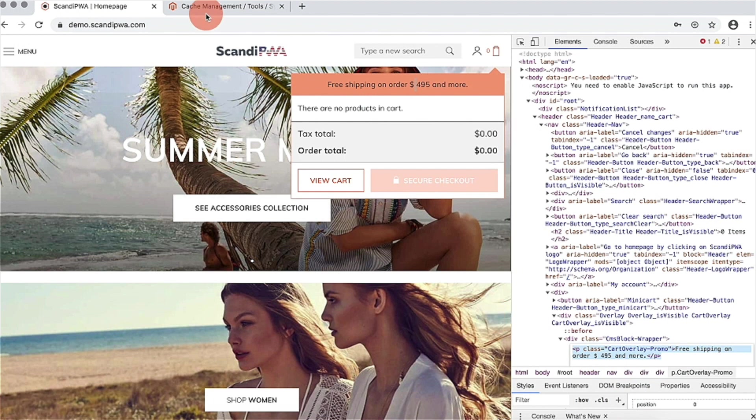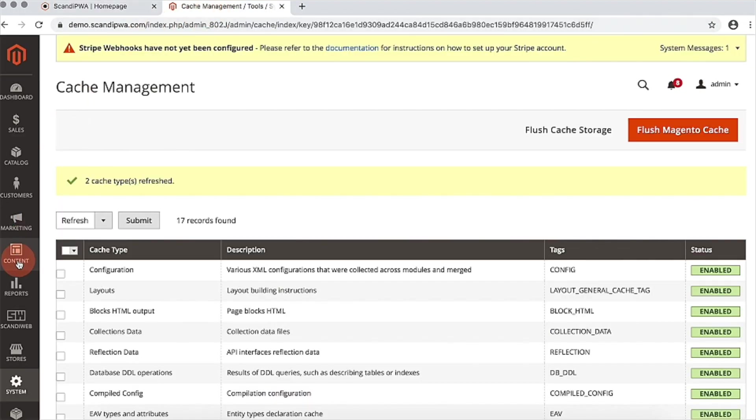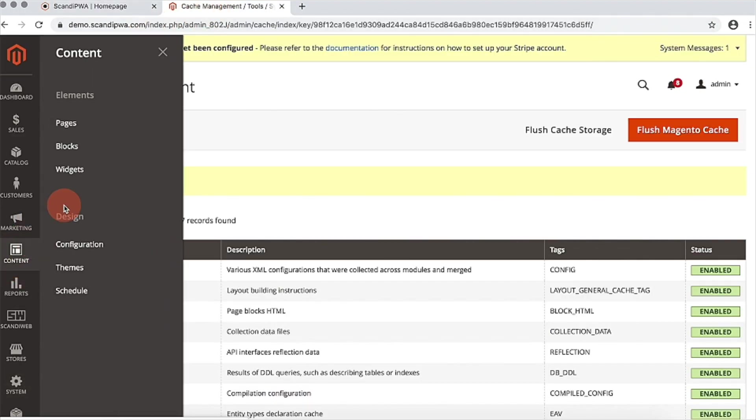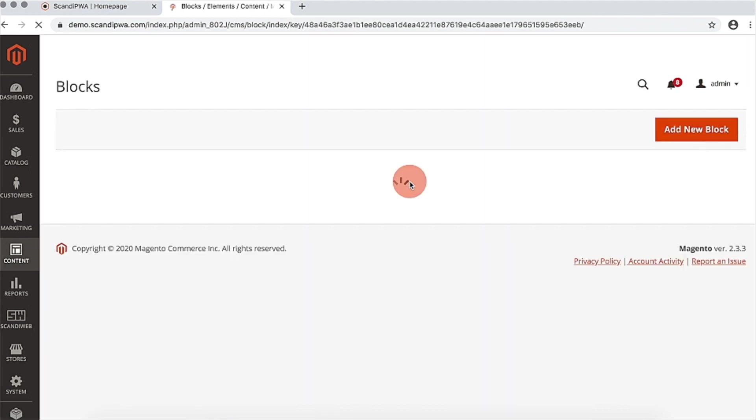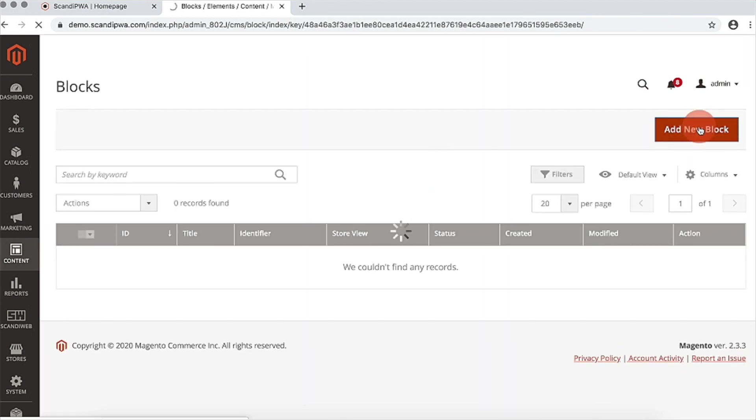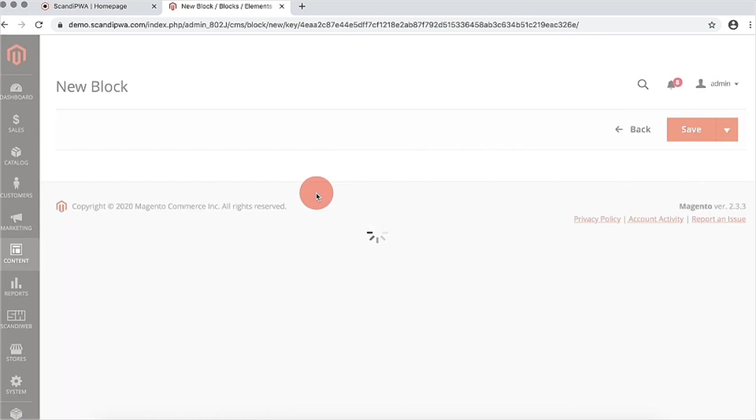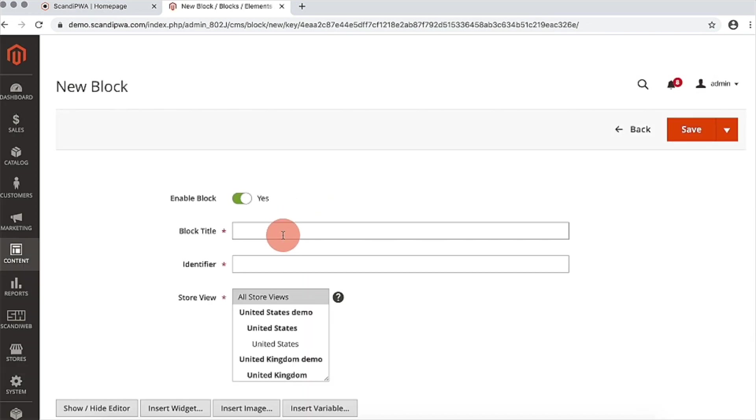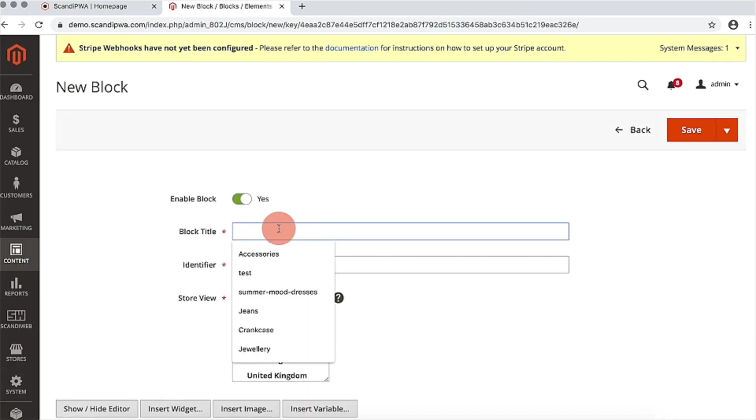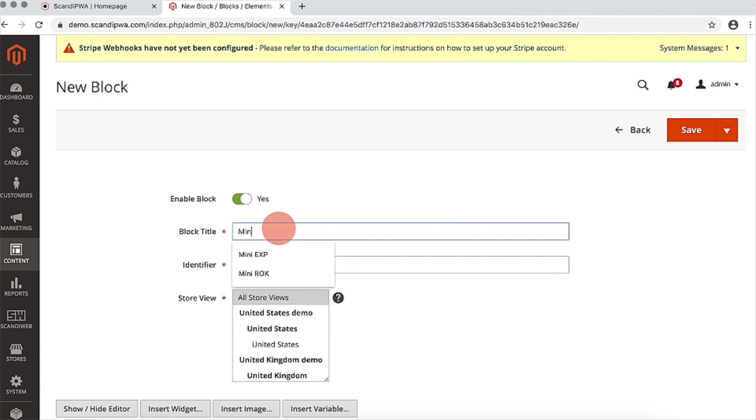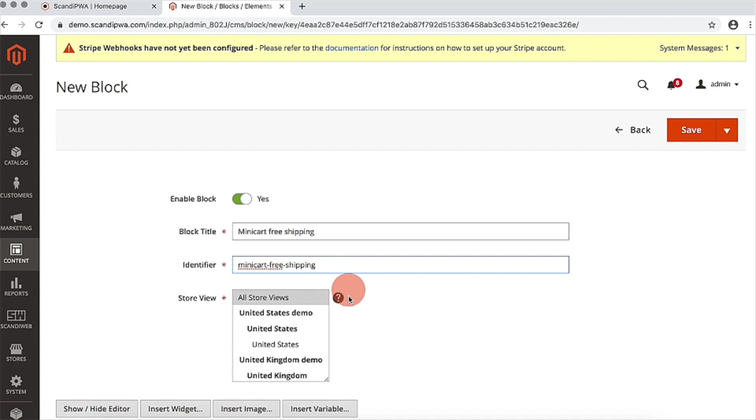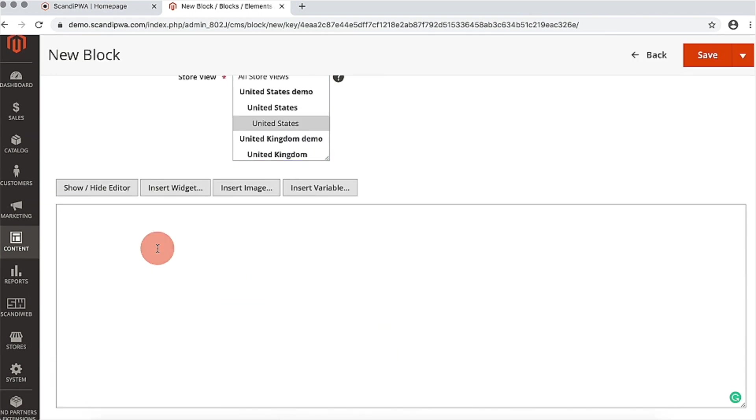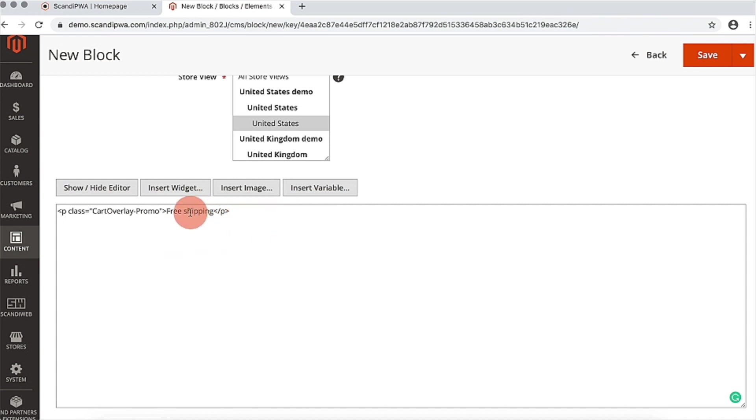I will go back to backend, content, blocks and add a new block and insert my HTML. I will edit the content and save the block.